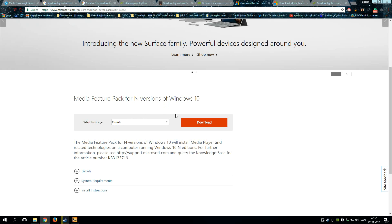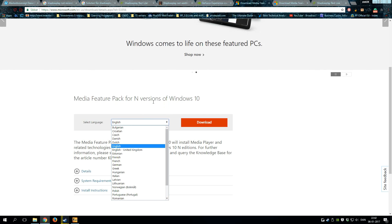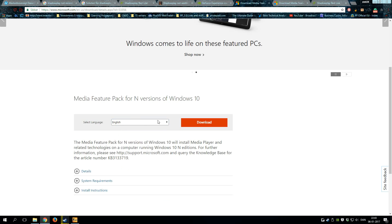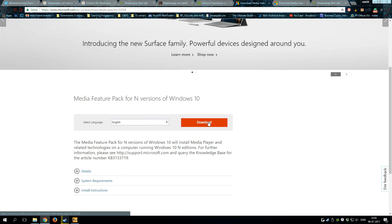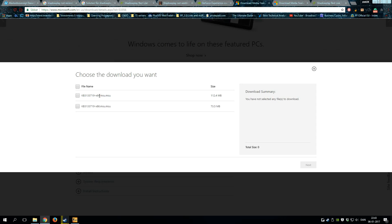I clicked on it and as you can see, you can download this Media Feature Pack. Whatever country you're from, you can choose it here and then click Download.